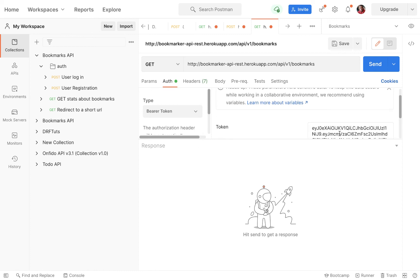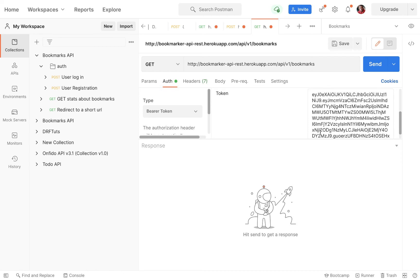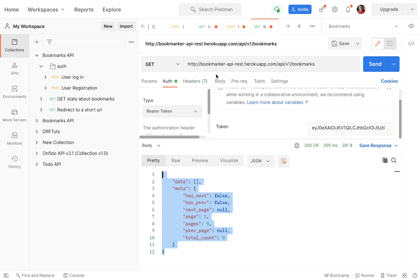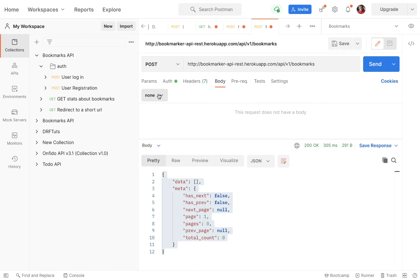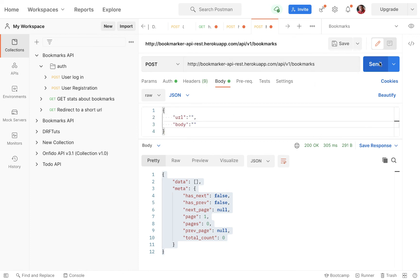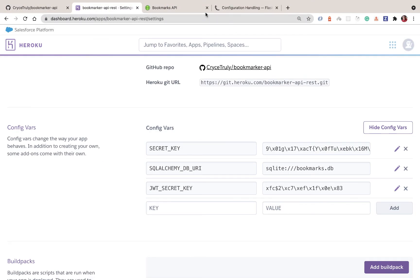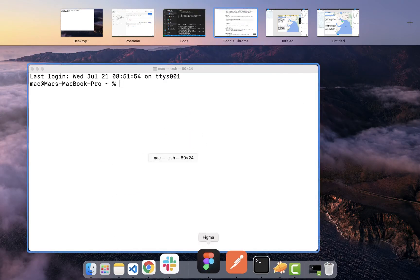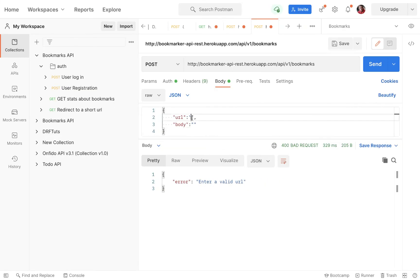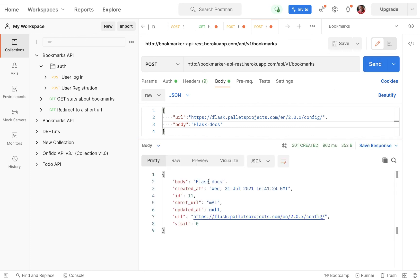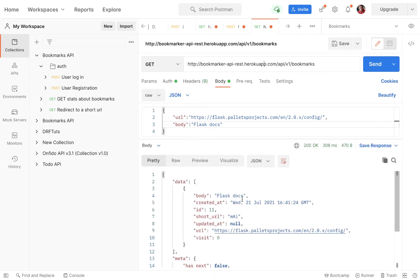I'm going to go to a new URL and try to access the bookmarks endpoint. We need to send our JWT from login, so in the Auth tab I'll pick Bearer Token and paste in the access token. You can see that we get our results sent back. Then I'll switch to Body, do a POST with JSON, and send a URL — it says the URL is not valid, so let me pick a real one. After sending a valid URL, we get it created, and doing a GET shows it listed.